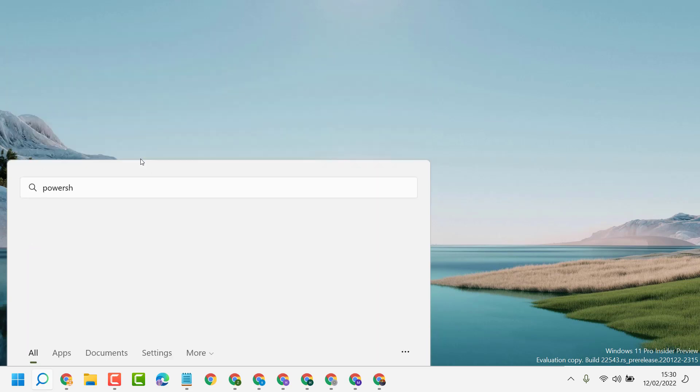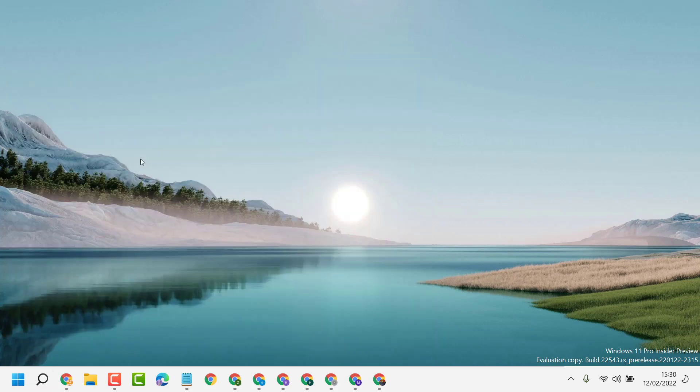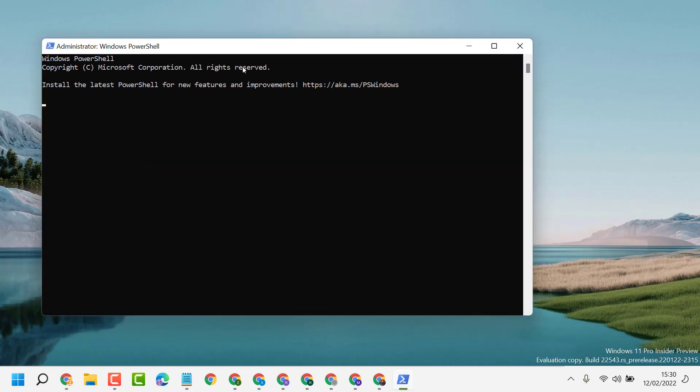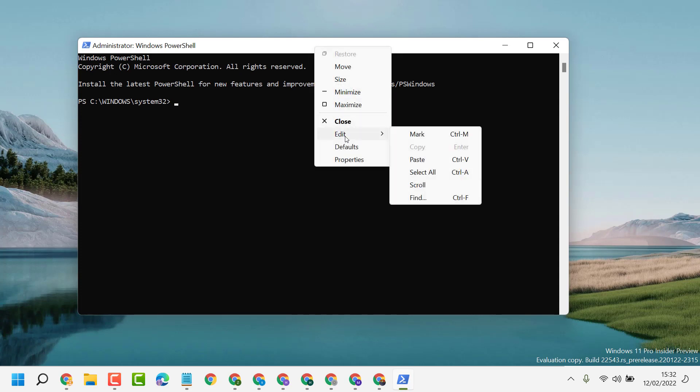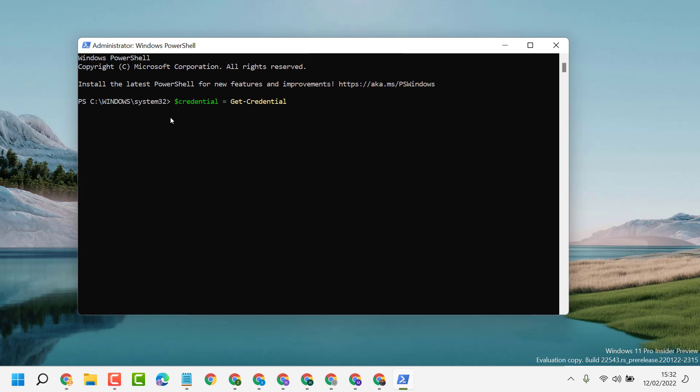It will ask permission, so click on Yes. I will give two command lines, so copy and paste one by one.